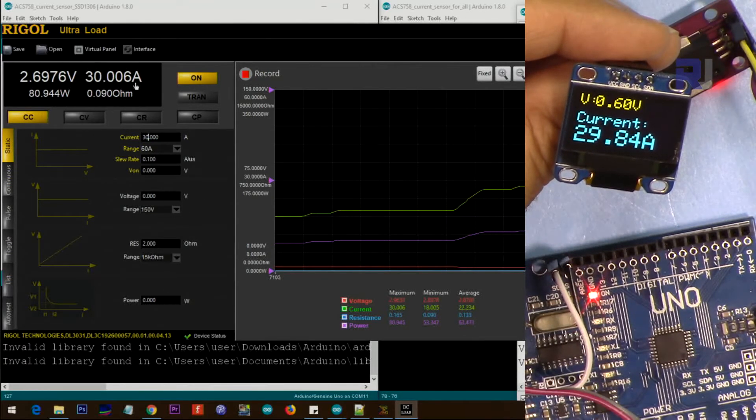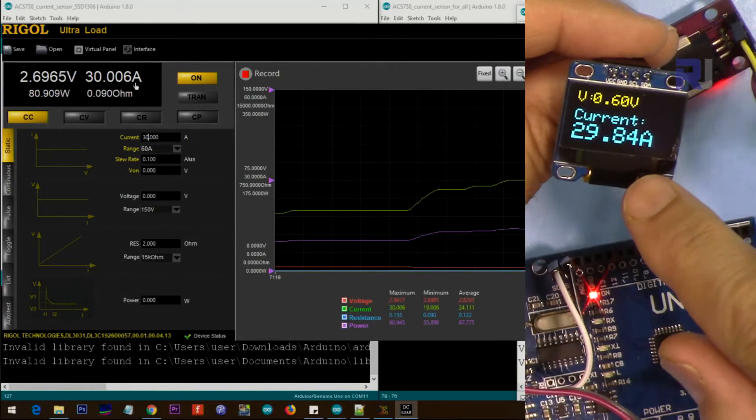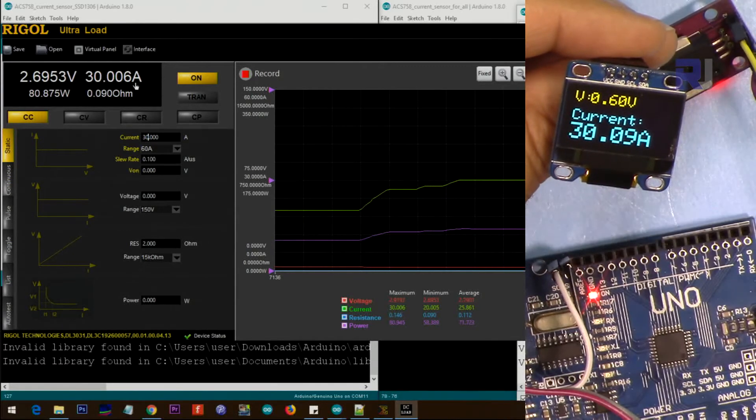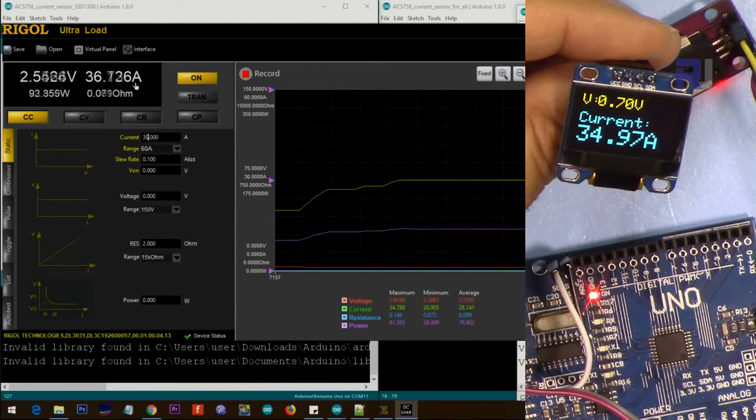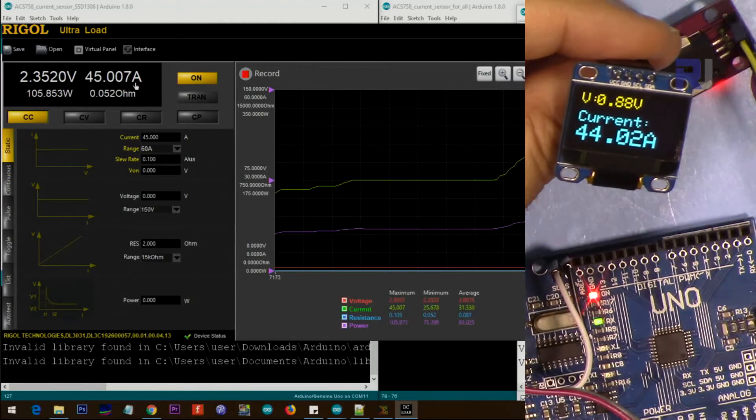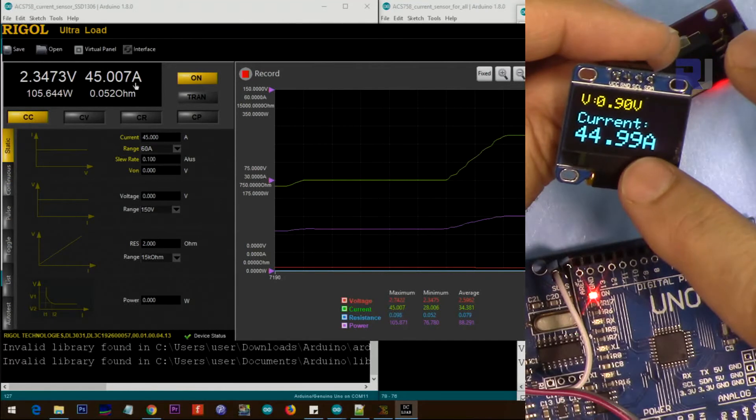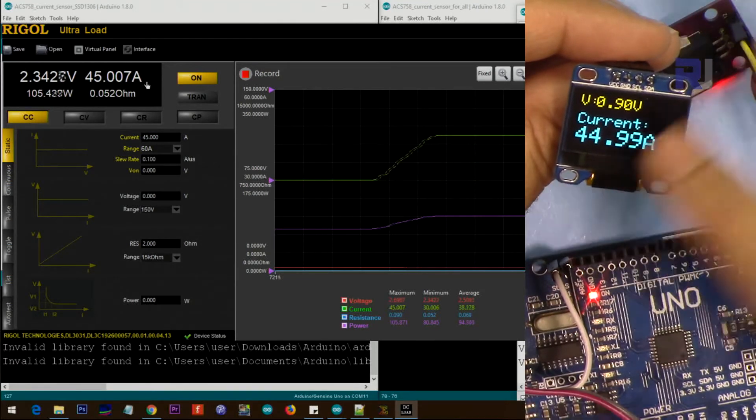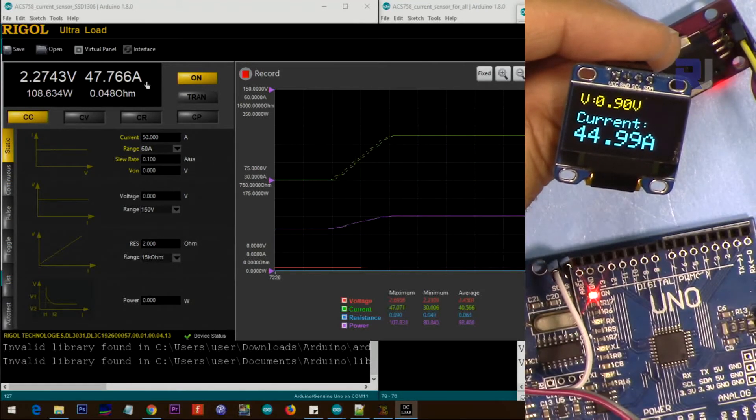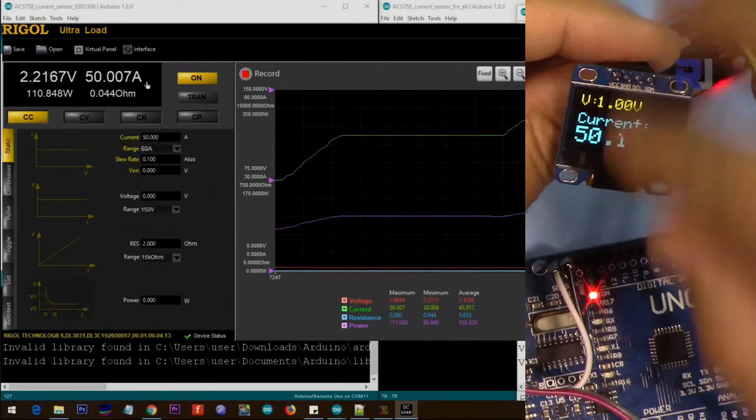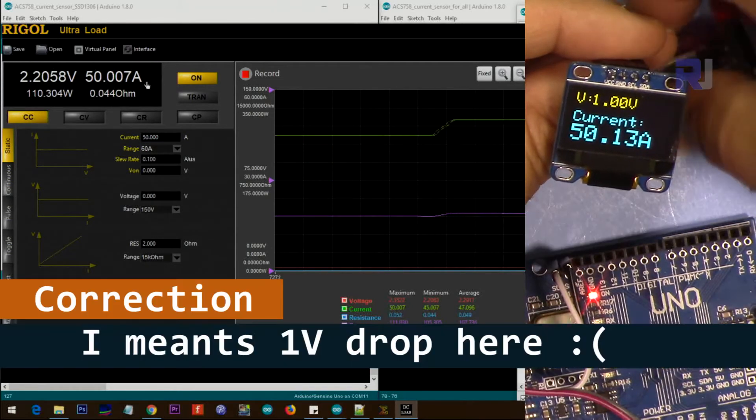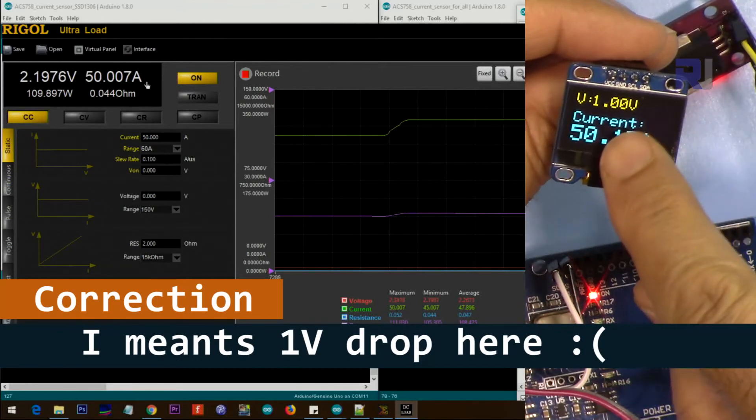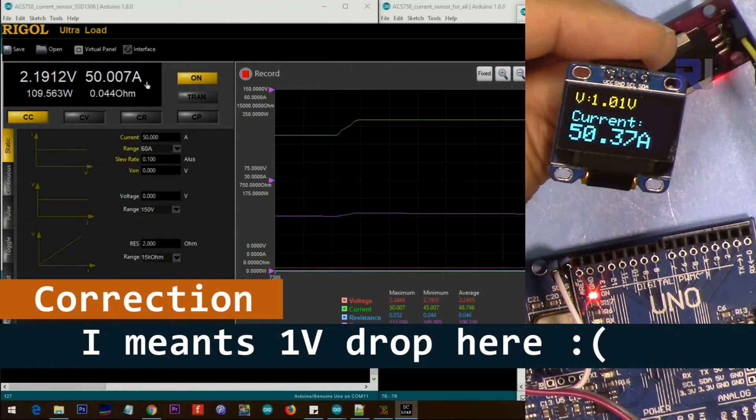As you can see now, we're getting 30 ampere, very close, very accurate. Let me go for 40 - now it's almost 45 ampere, so we're reading 45 and this is also 45, very accurate. Now 50 ampere current. As you can see, it's measuring with no temperature issues because the voltage drop is only one amp.